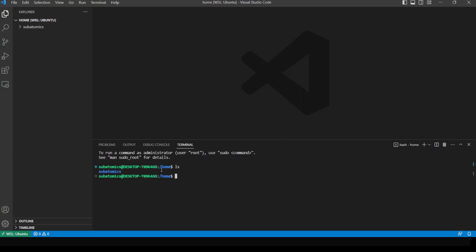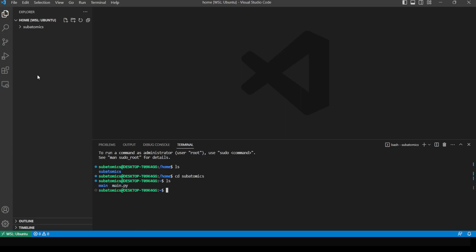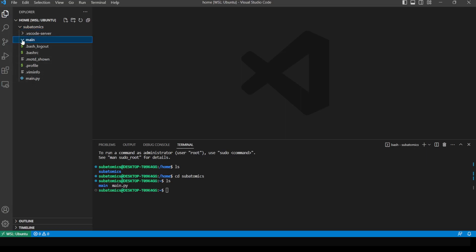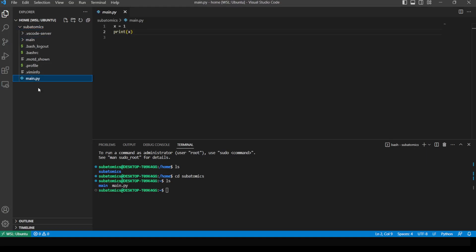So as you can see here, we're in the home directory. Inside there is a 'subatomics' folder, and here are the 'main' folder and the 'main.py' Python file that we created. This terminal is displayed below Visual Studio Code, and on the side we're also able to explore it using the Explorer tab. We can see 'main' and also the 'main.py' file.